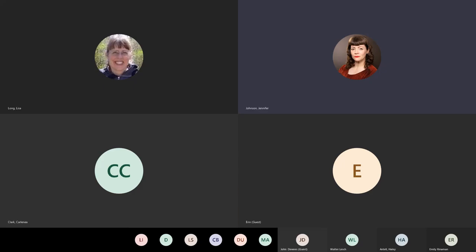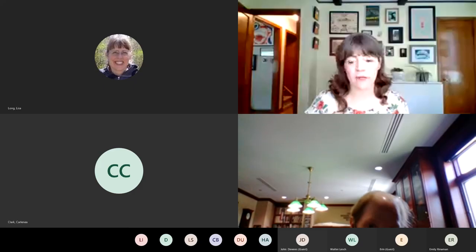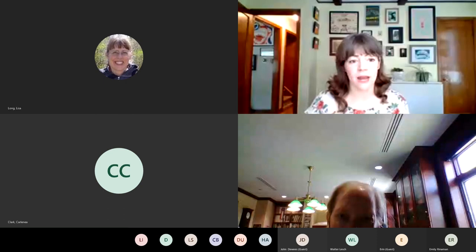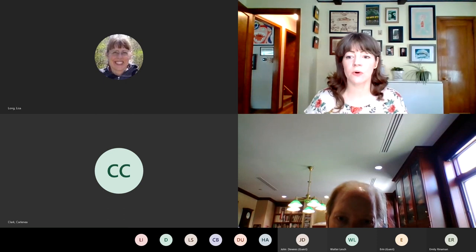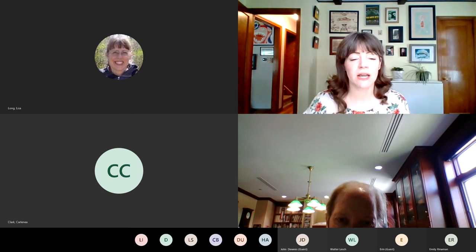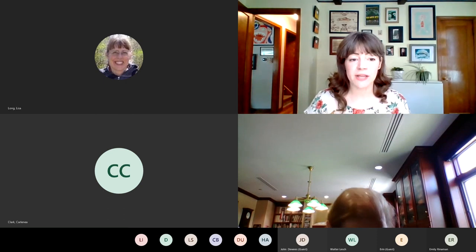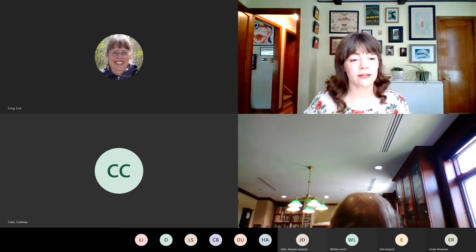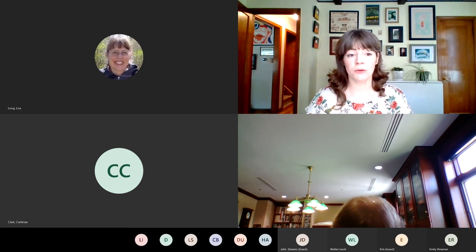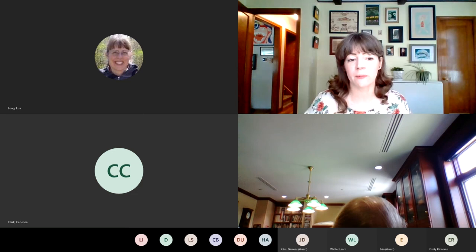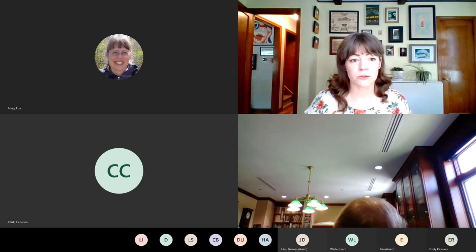We've started recording the webinar. Thank you again everybody for being here today. We're going to get started with the slides. We will have time for discussion and questions after the fact, and I'd like a little bit of feedback from you all to help shape what we focus on in the next couple of webinars coming up in July and August.